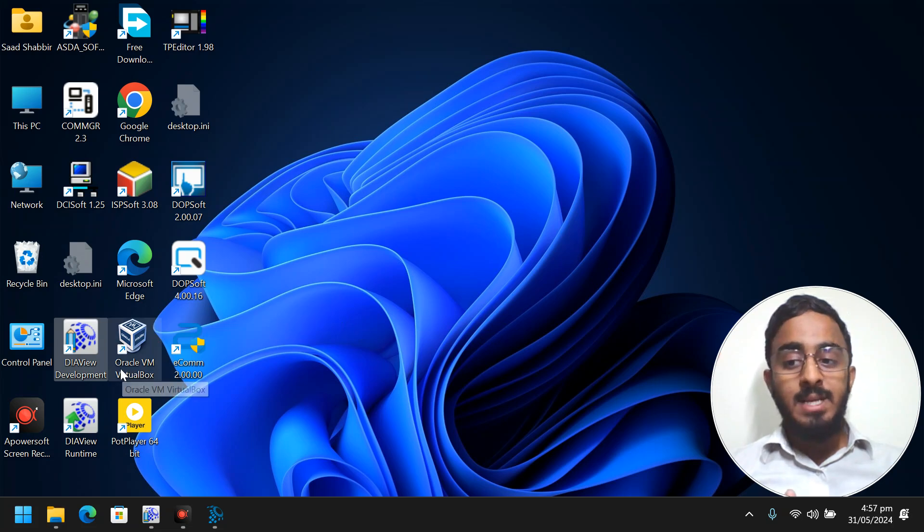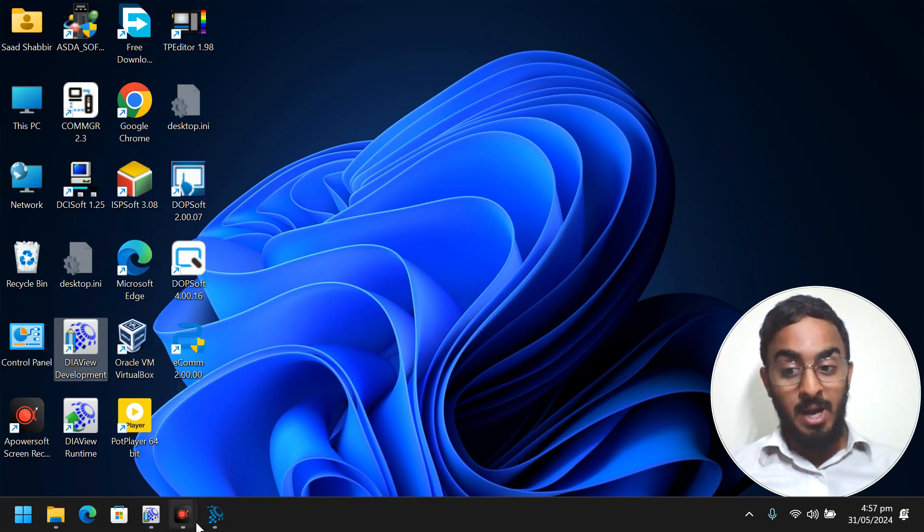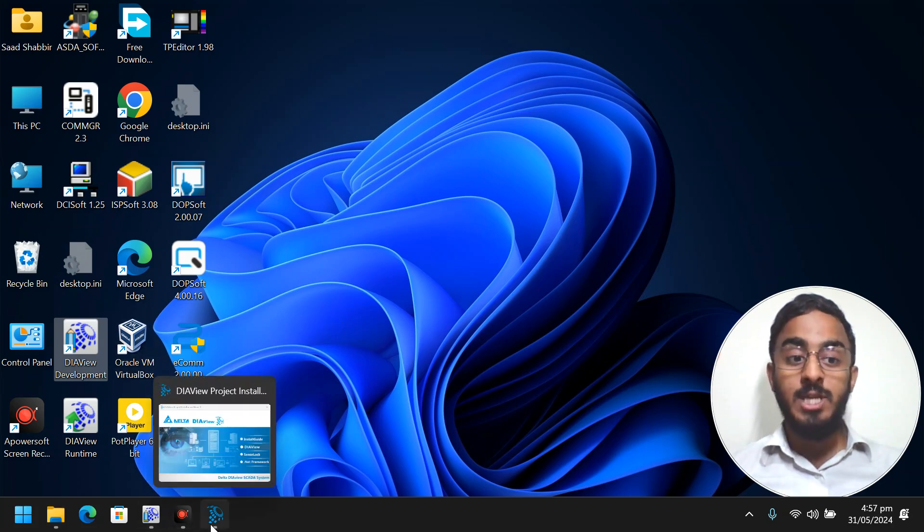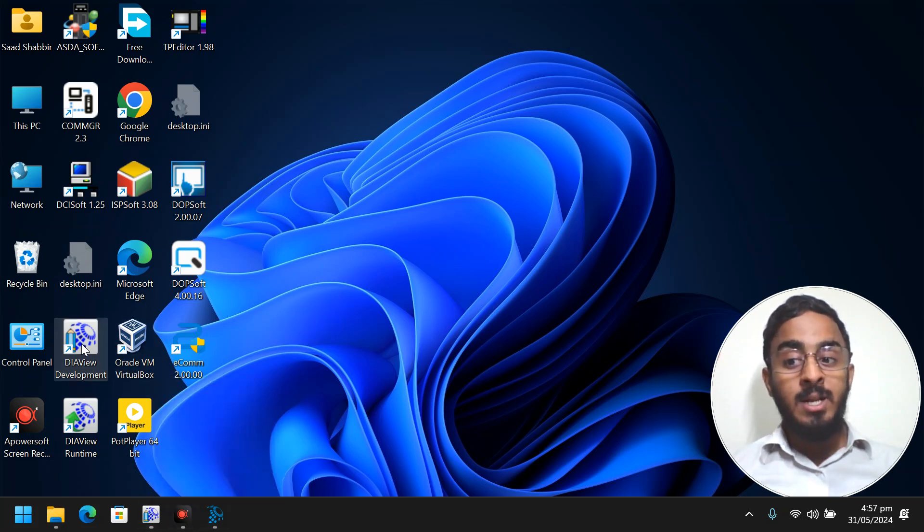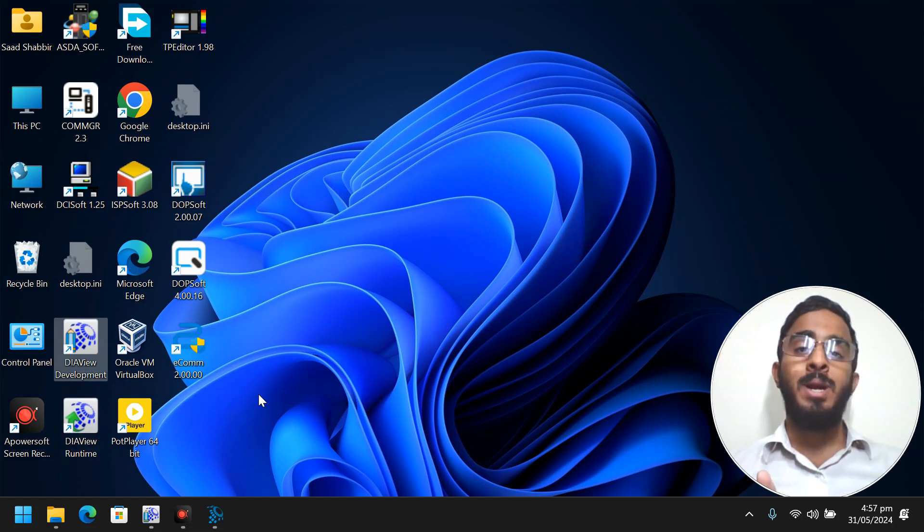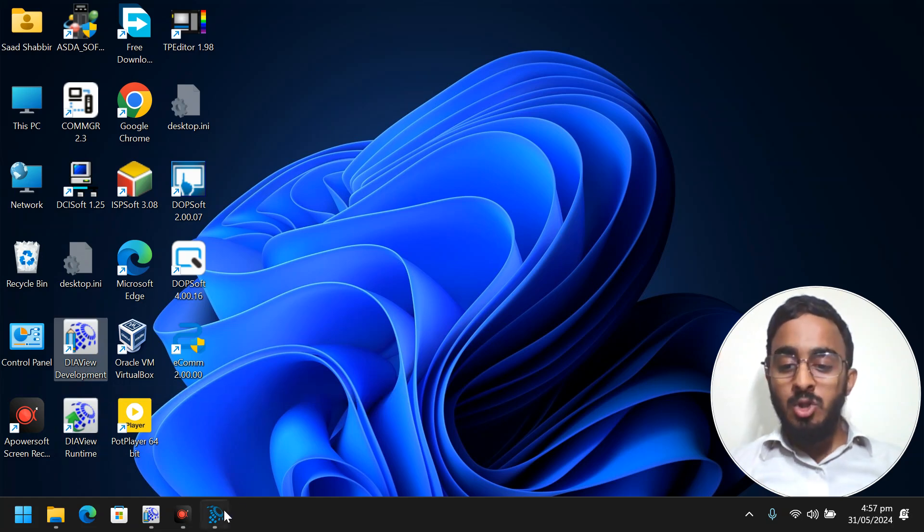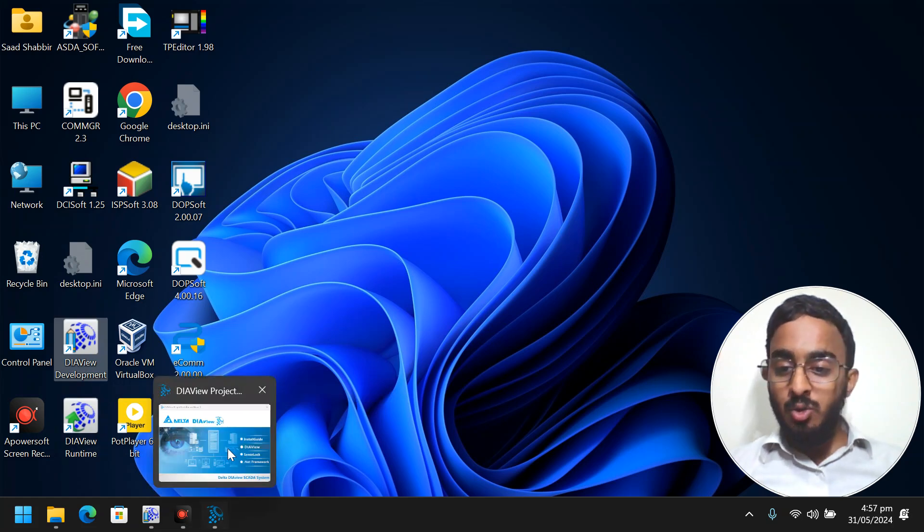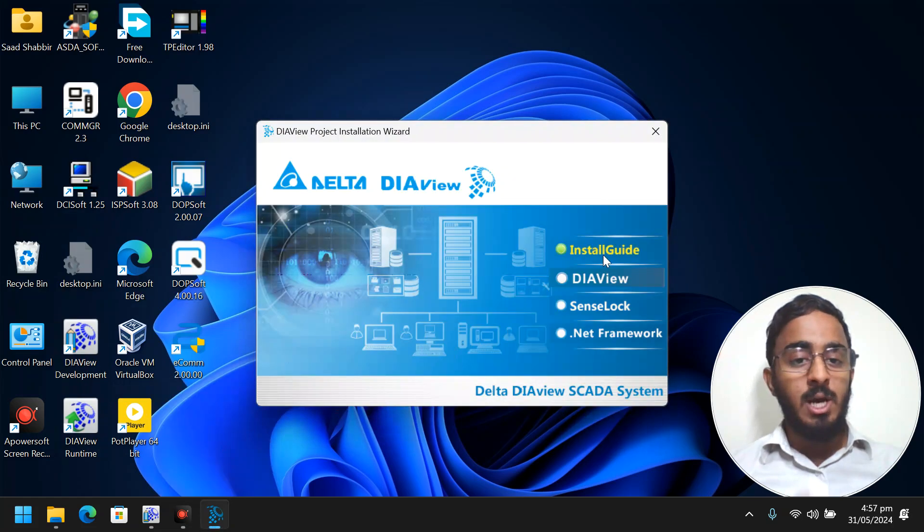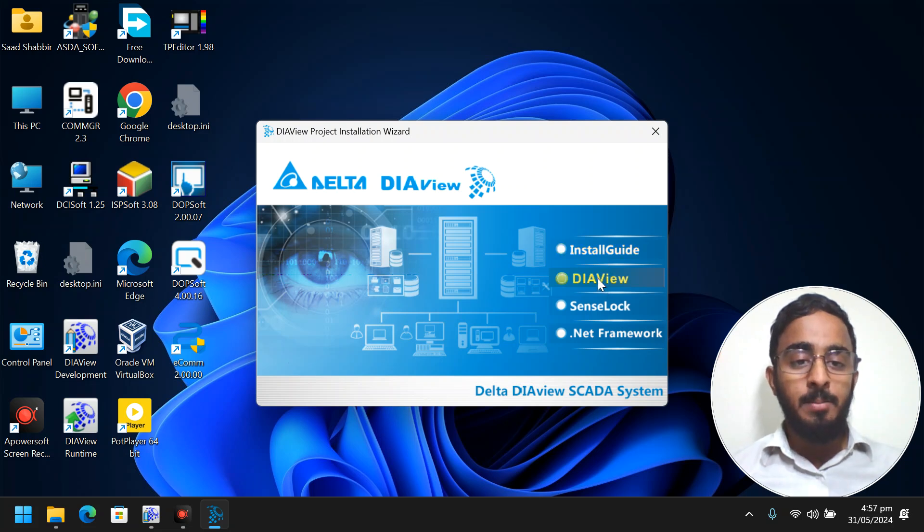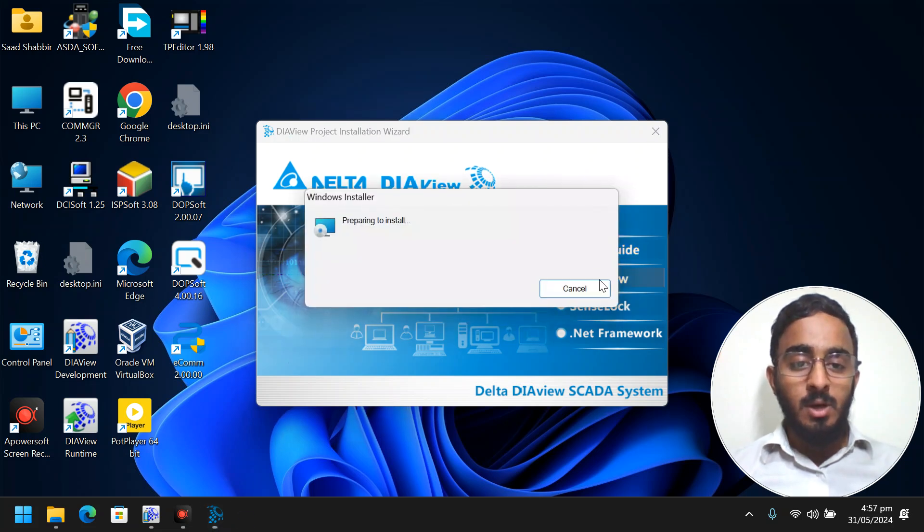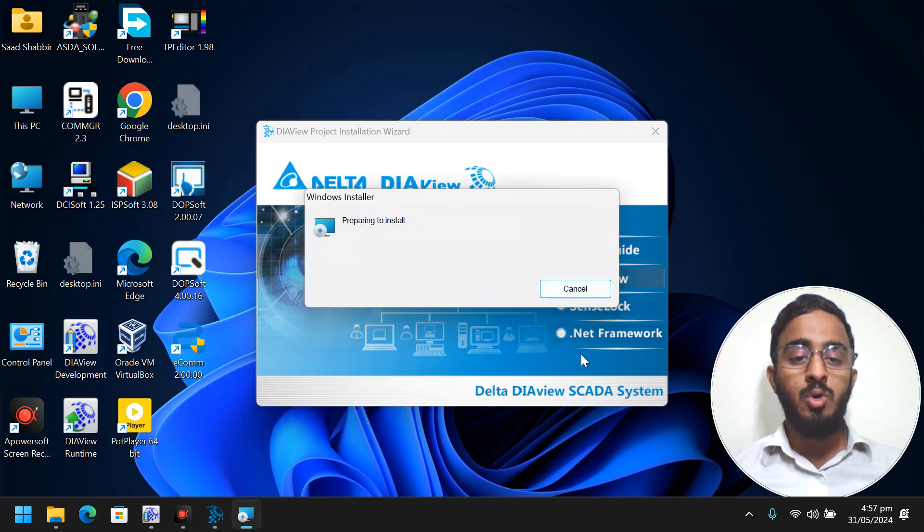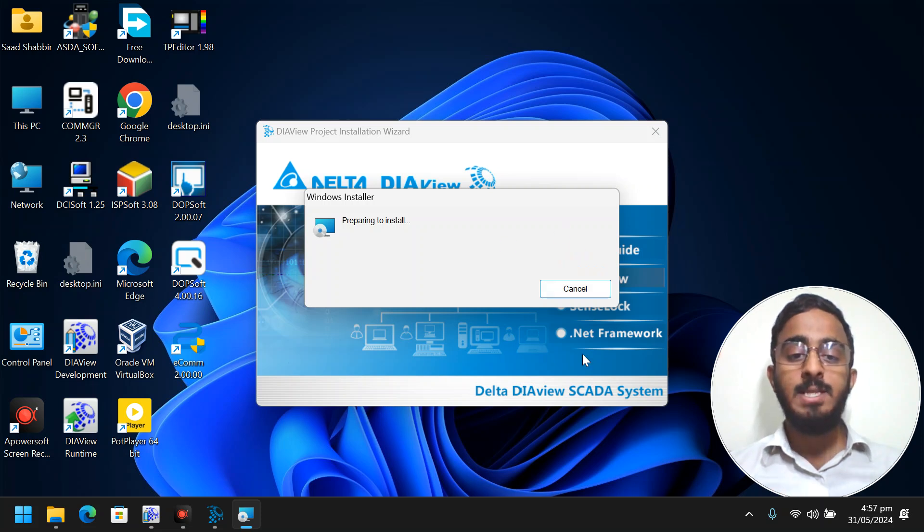So I will show you the installation. I will pause the video here. I want to show you what steps are available after this.